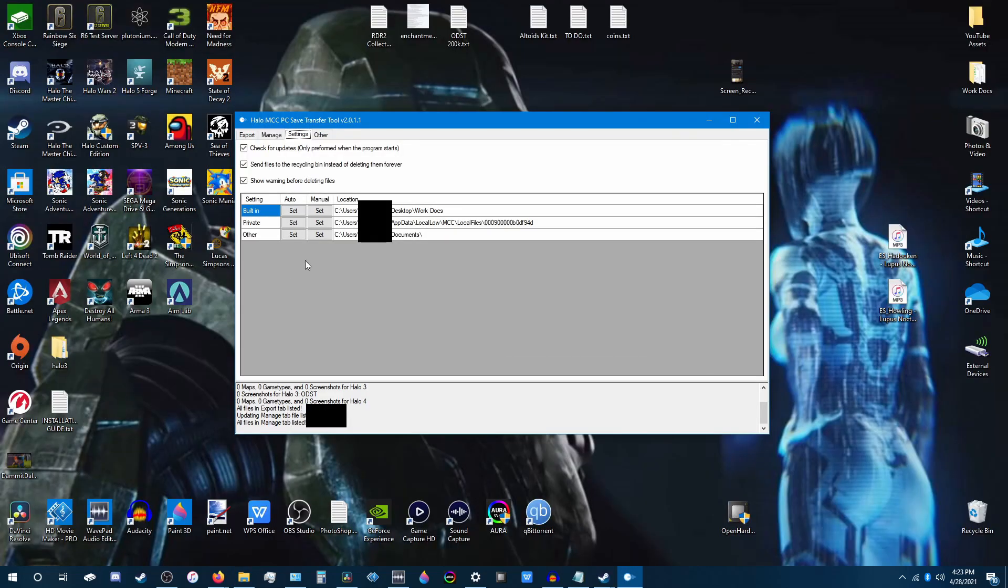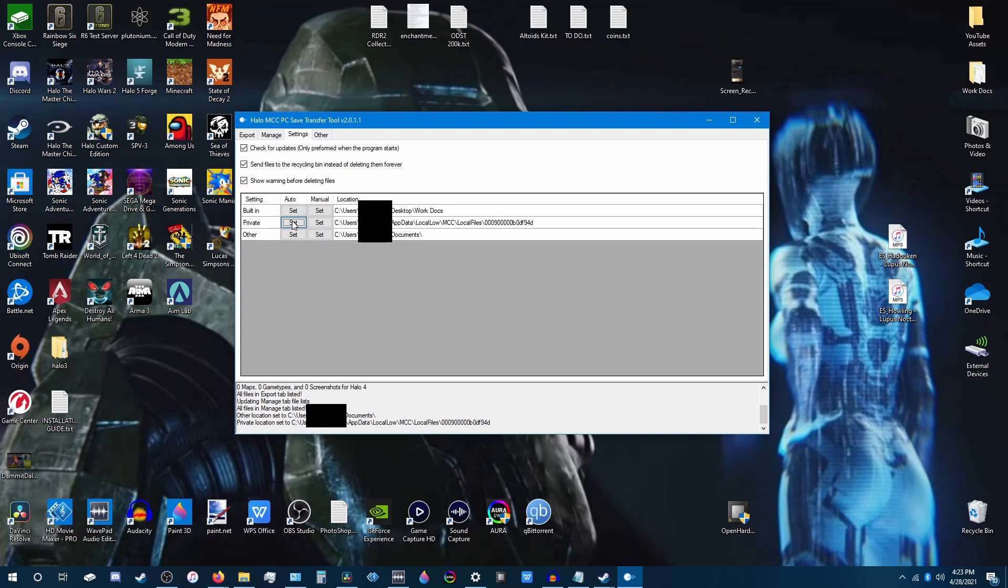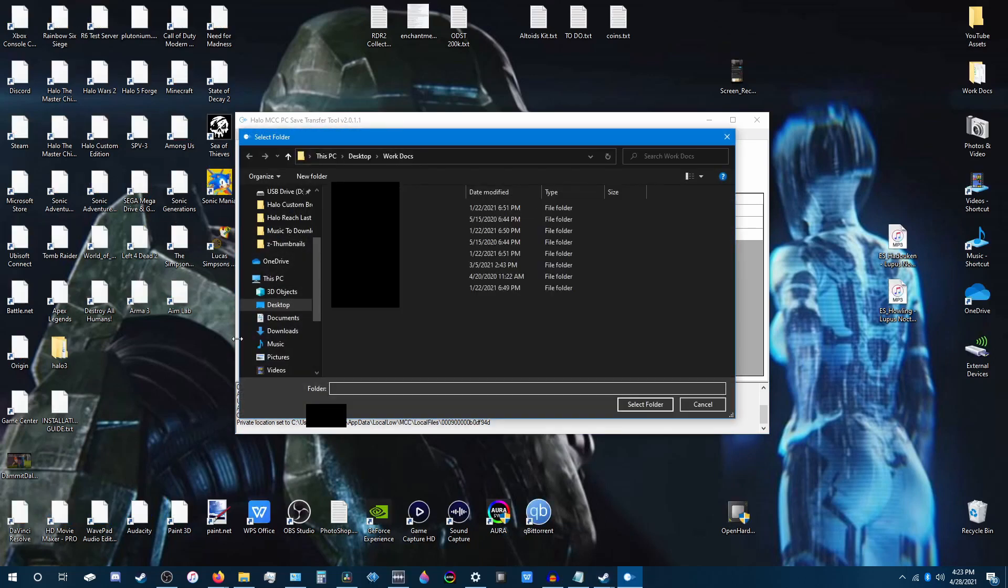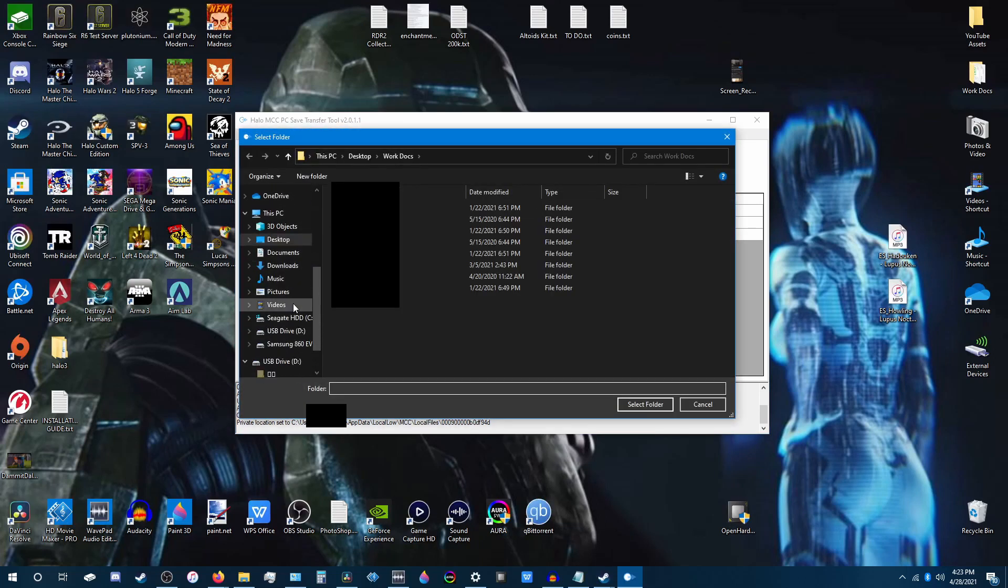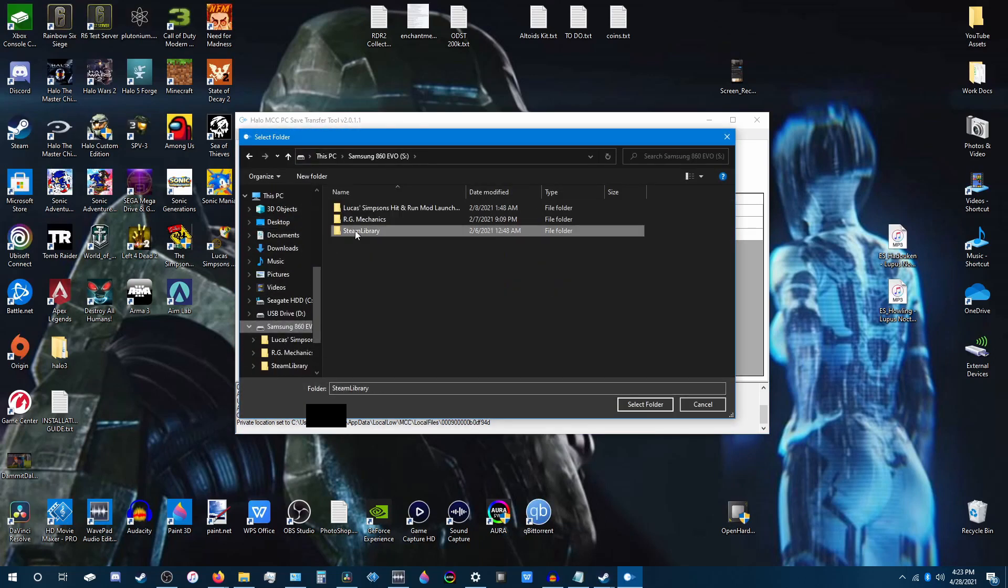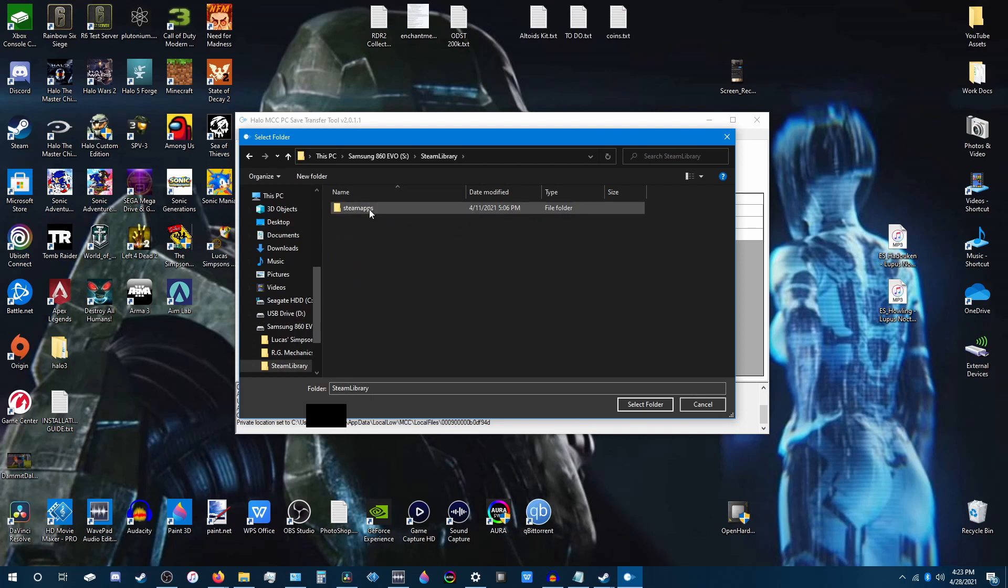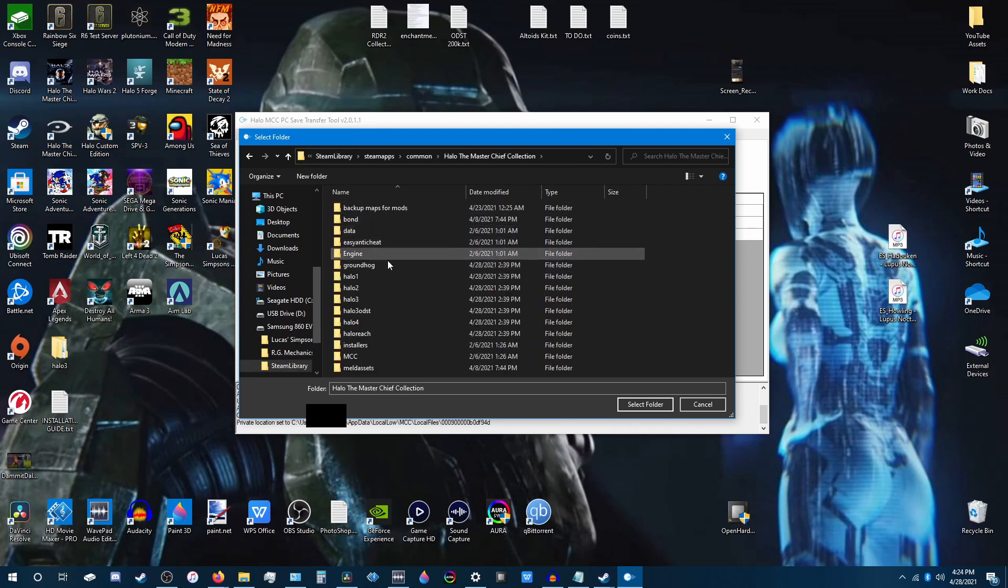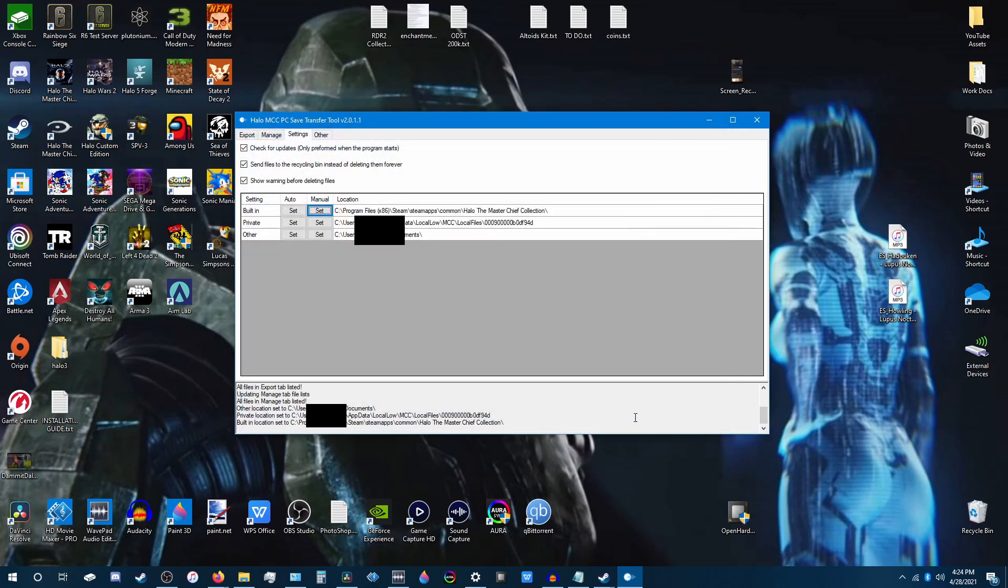Now once on this screen, you're going to want to set these bottom two automatically. With the top one, if your game is not set to your default C drive, you're going to want to set this manually. So you hit this button here. You go to the drive your game is installed on. Go to Steam Library, Steam Apps, Common, Master Chief Collection, and hit Select Folder.